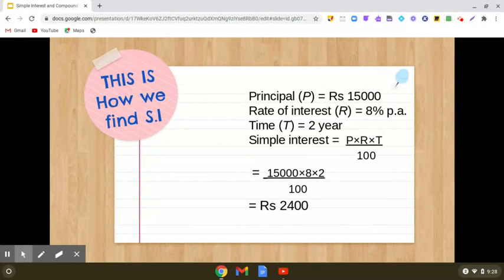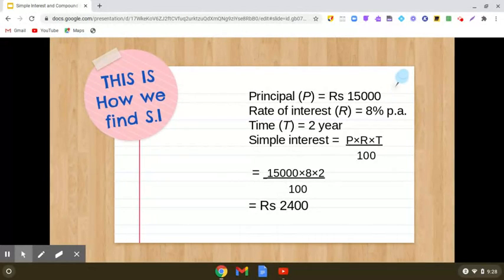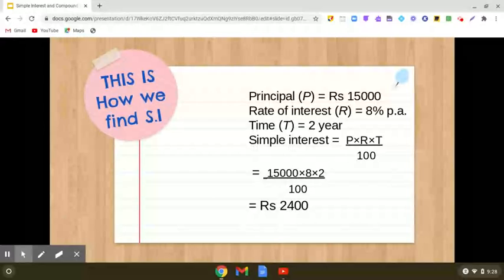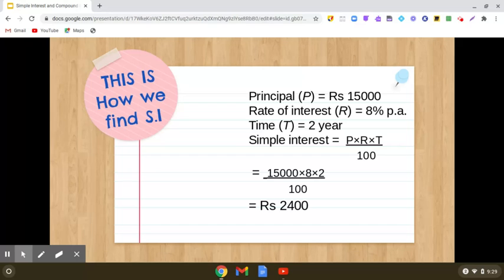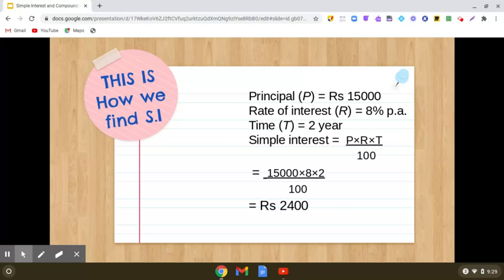Now let us see what happens if the same money at the same rate of interest is deposited for two years at simple interest. The simple interest formula is P into R into T by hundred. The key fact is that the principal remains the same throughout the duration. So the simple interest will be fifteen thousand into eight into two by hundred. In both years the principal is fifteen thousand into eight into one by hundred, which gives twelve hundred each year, so twelve hundred plus twelve hundred equals twenty four hundred.